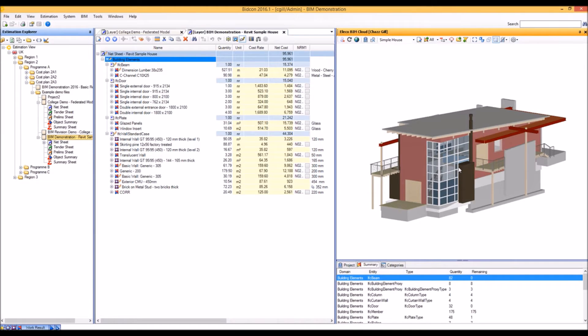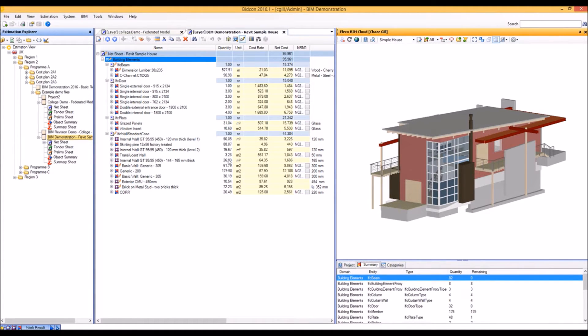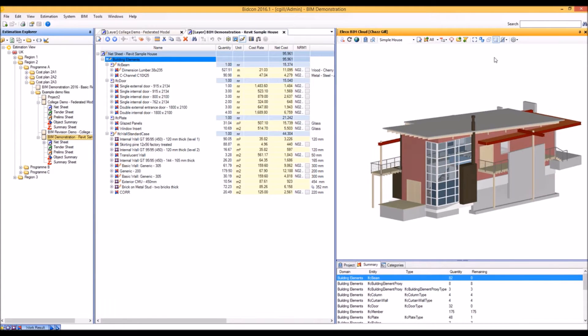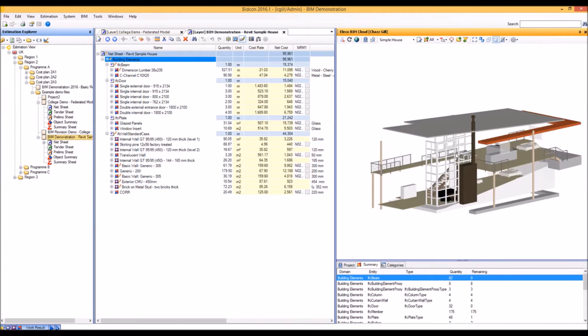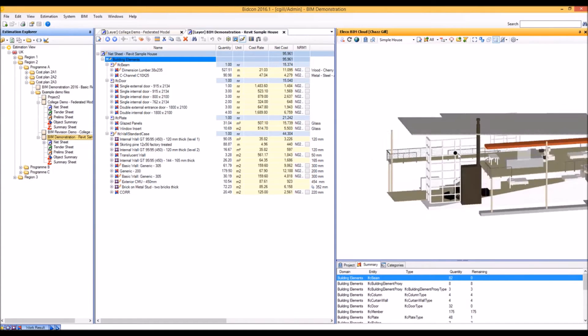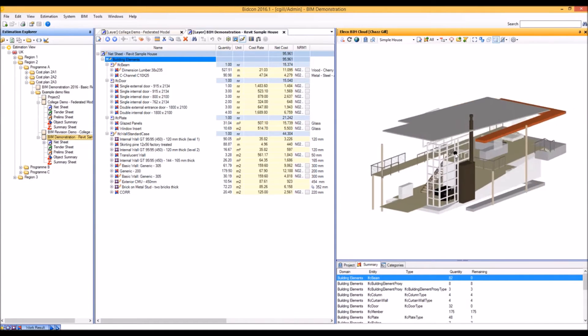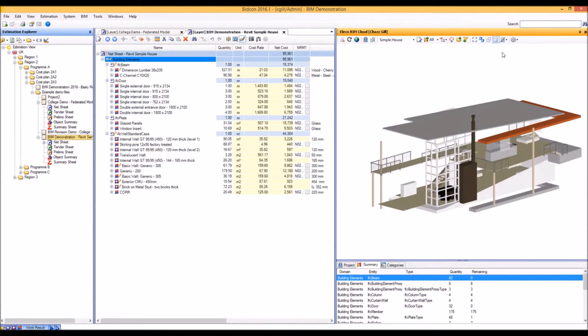In this example, we've already pre-populated the cost plan using the quantity takeoff. By hiding the imported objects, we can see what's left in the model.